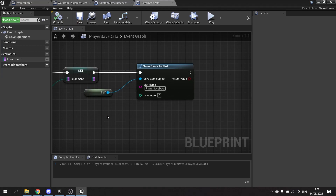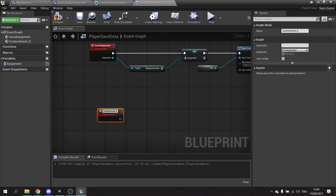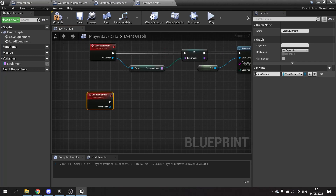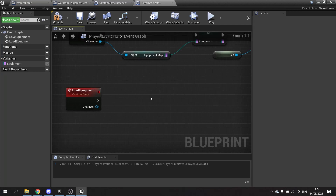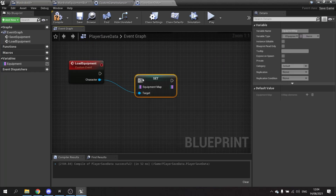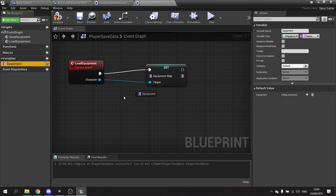We also create another custom event called Load Equipment. For Load Equipment we again have the character input. We then set the character's Equipment Map using Set Equipment Map, assigning our Equipment Map variable from the save data to the character.